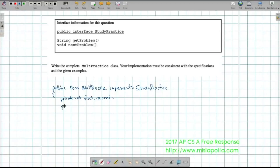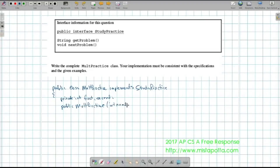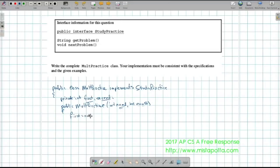Next I'll write the constructor. The MultiPractice constructor takes two parameters, num1 and num2. The whole idea is that the constructor populates first and second with whatever values are passed in. So: first = num1 and second = num2.